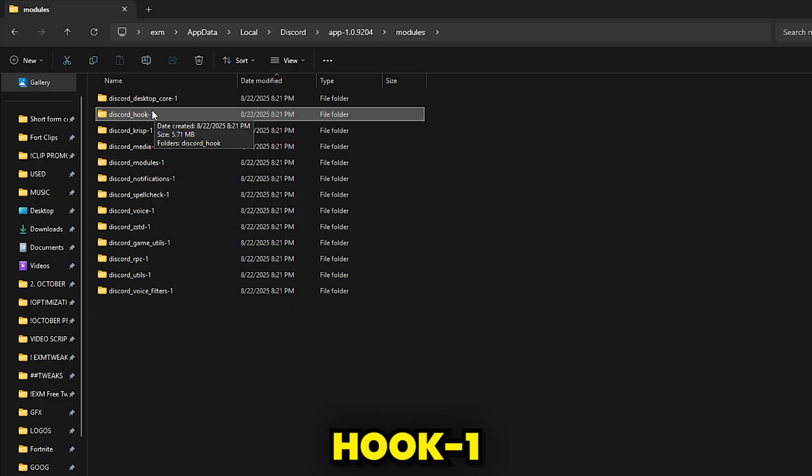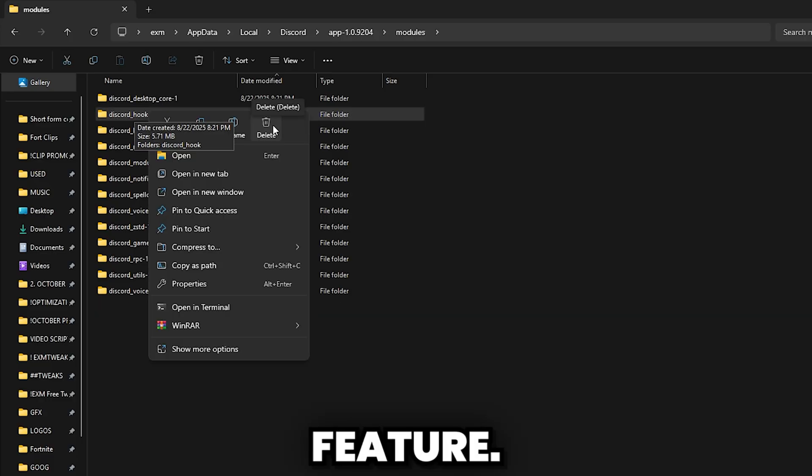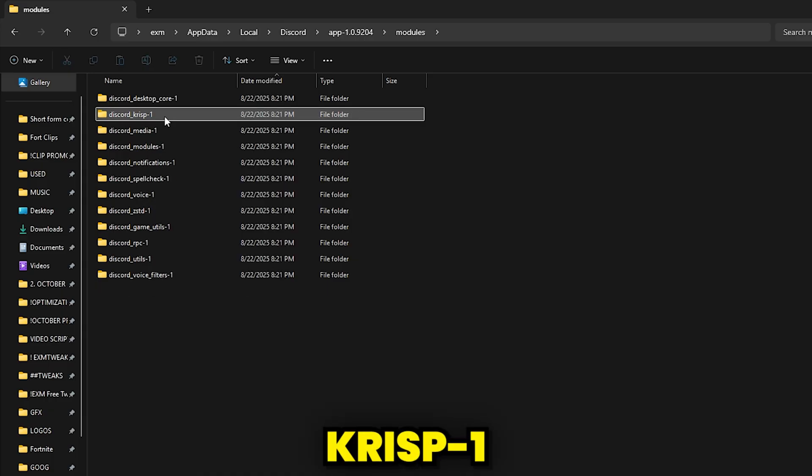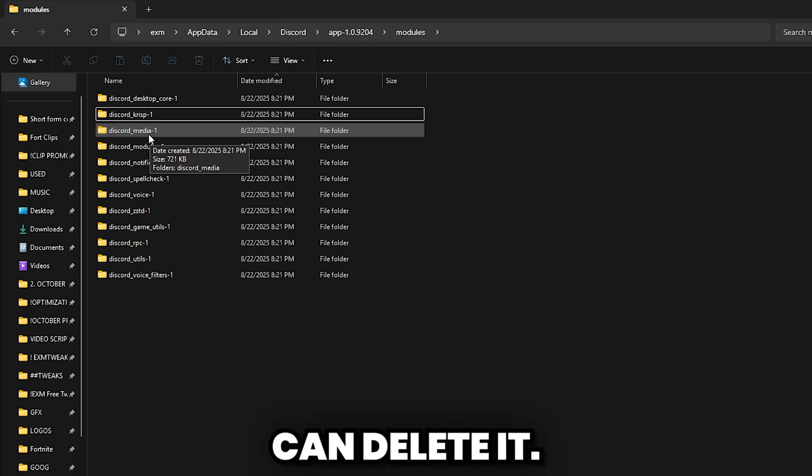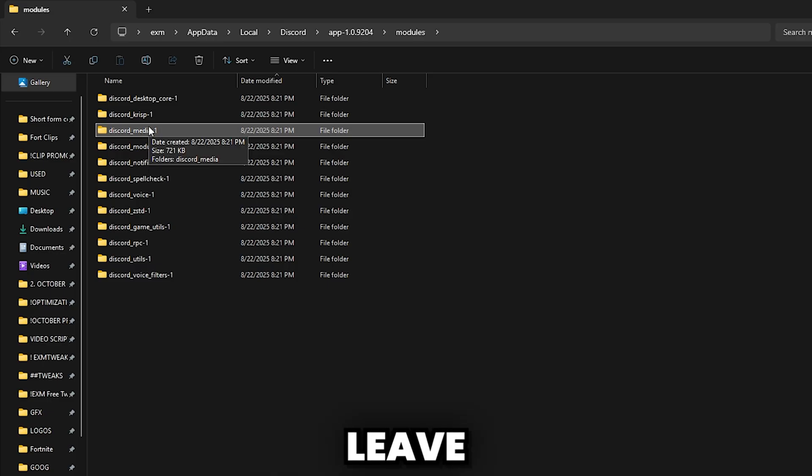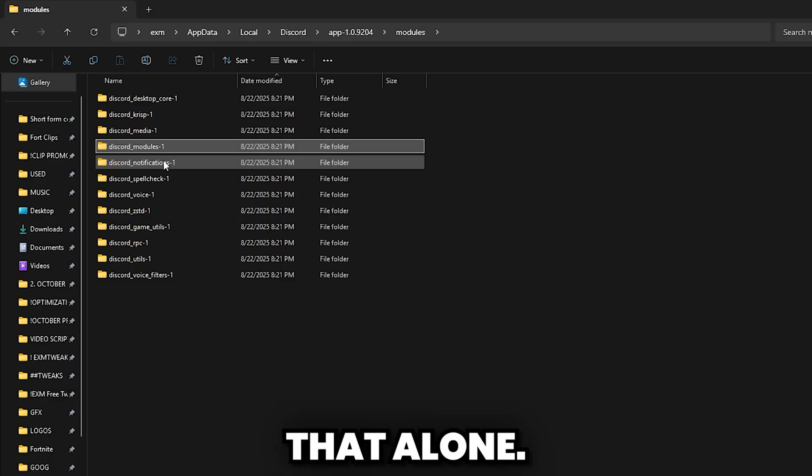Then we have Hook, which is something related to the API of the overlay feature. You can delete this one. Then we have Crisp, which if you use Crisp audio, don't delete it. If you don't use it, you can delete it. Then we have Media, which I would generally leave this alone. Then we have Modules. I would also leave that alone.